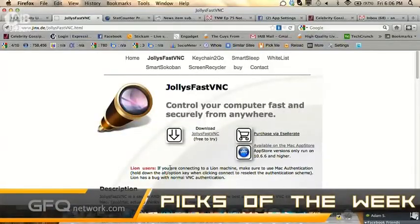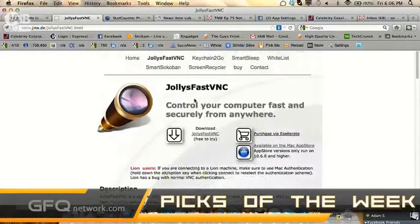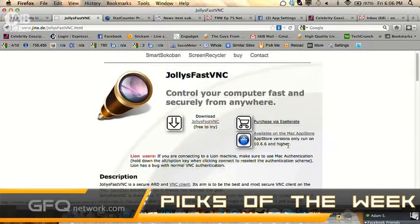I installed a bunch of them. I have a bunch of these VNCs and I have Splashtop. As far as a VNC goes, the one that really worked well for me — and the only one that worked well for me — was Jolly Fast VNC. It's a standard VNC client. You could buy it on their website or you could buy it in the Mac App Store. I bought it on the Mac App Store.